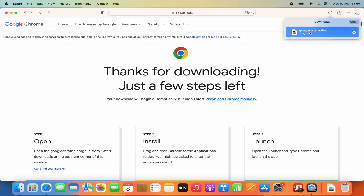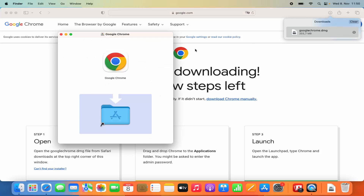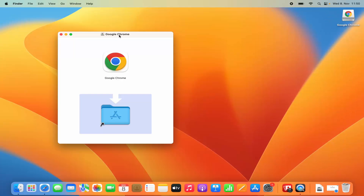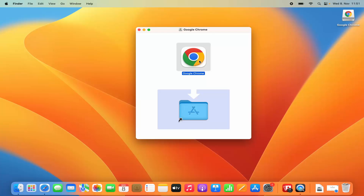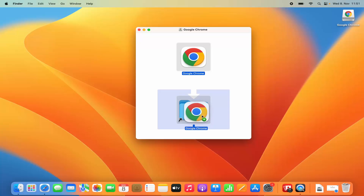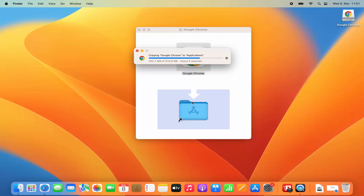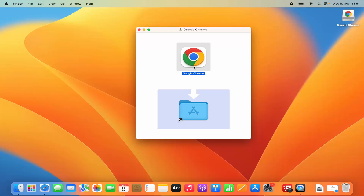Click on this DMG file and it's going to look like this. Let me minimize the Safari browser. Now once you see this kind of window, what you need to do is press the Command key and then drag this Chrome icon into the Applications folder. Once you see the green plus sign, leave your Chrome icon in the Applications folder and you can see it's copying. Once Google Chrome is copied into your Applications folder, you're done.